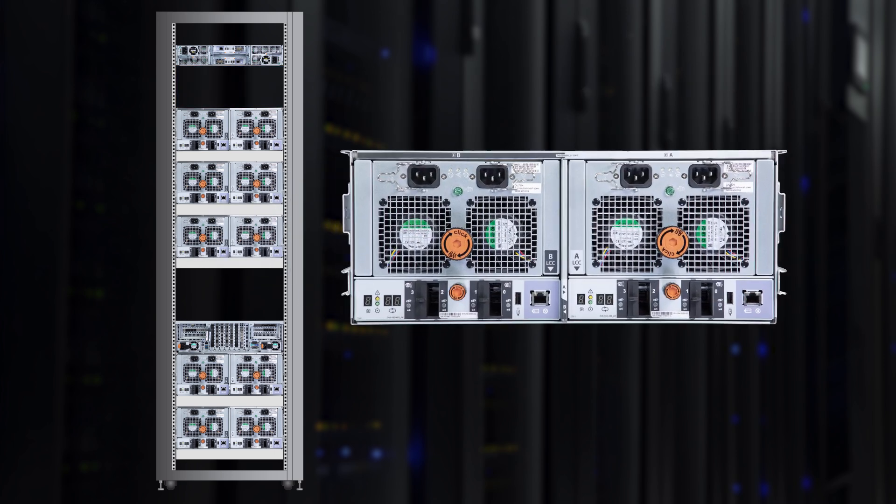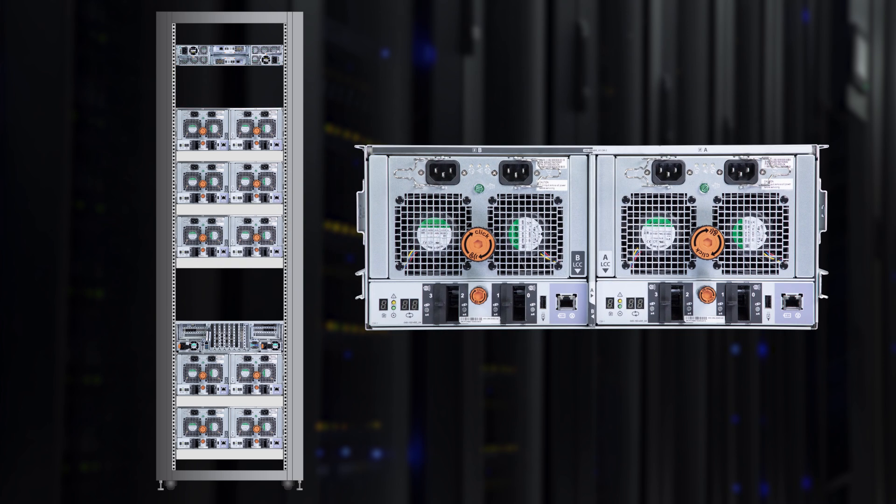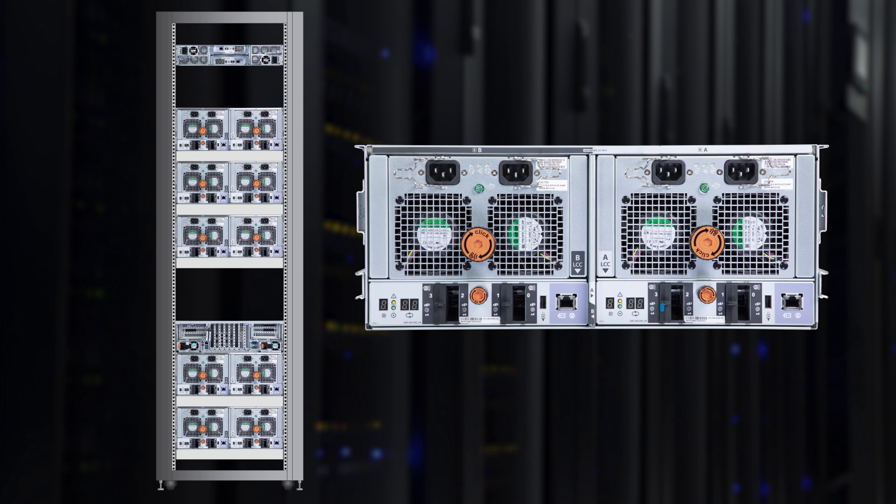Here is the back of the DS60. There are two controllers with B on the left and A on the right. The port identifiers that SAS cables can plug into are on the bottom.